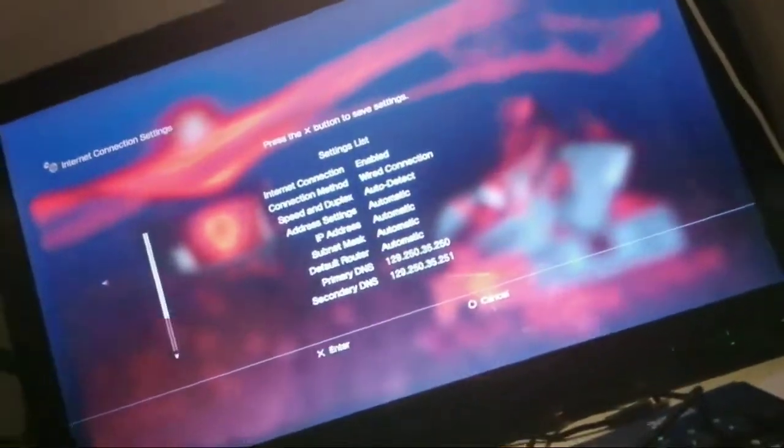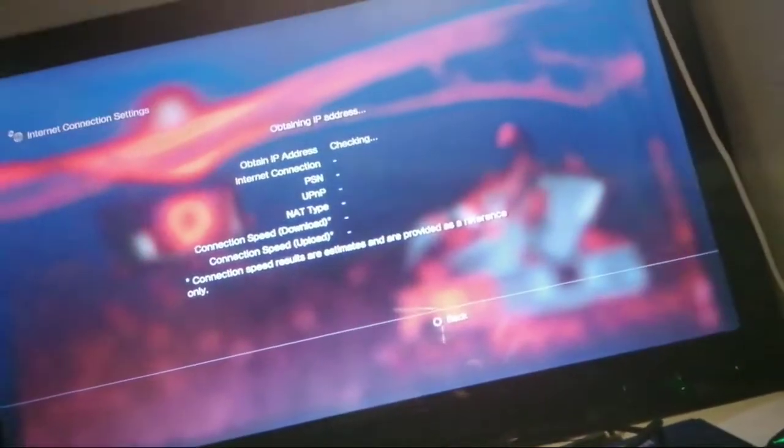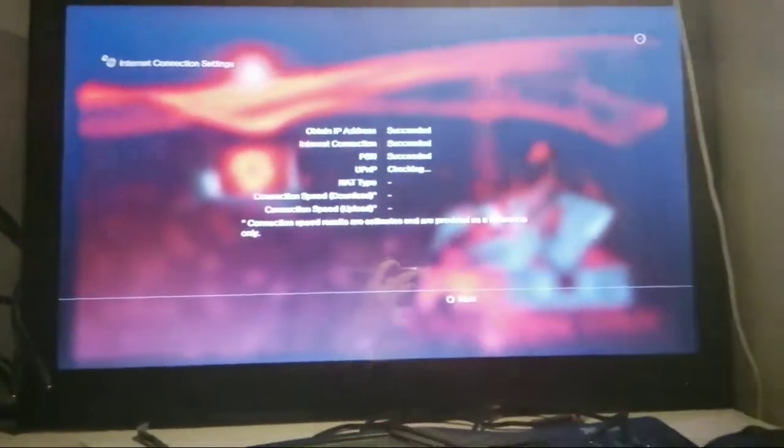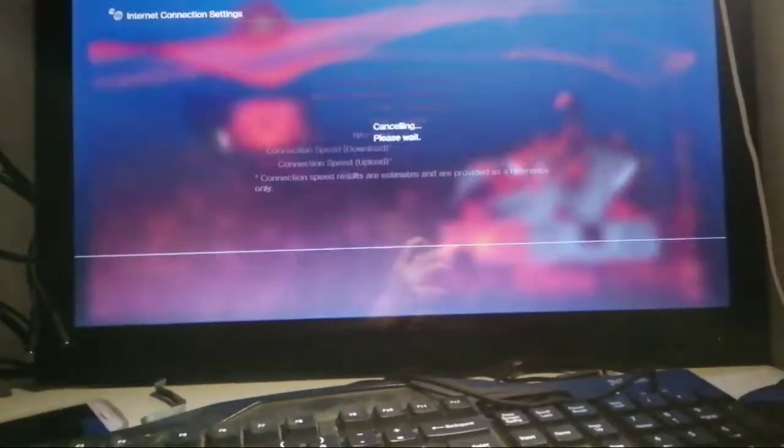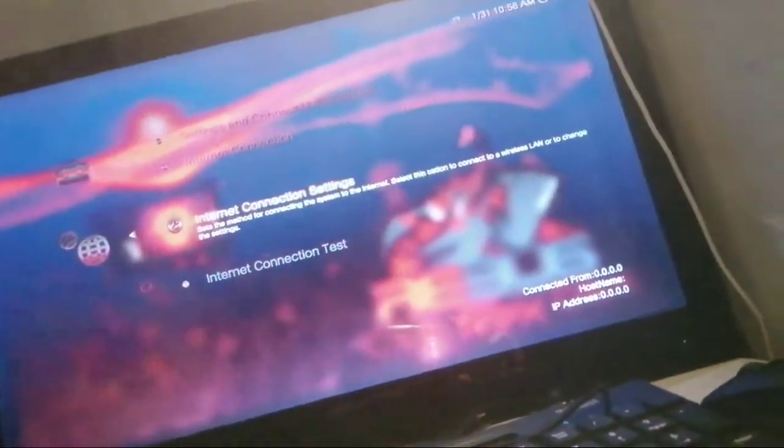Once you've done that you can test the connection or back out. I'm going to test the connection. I've been stuck on this for a long time so I'm just going to cancel this. Over here you should see your IP change.